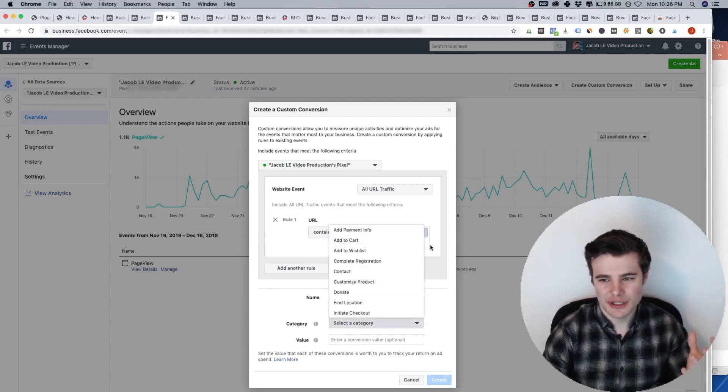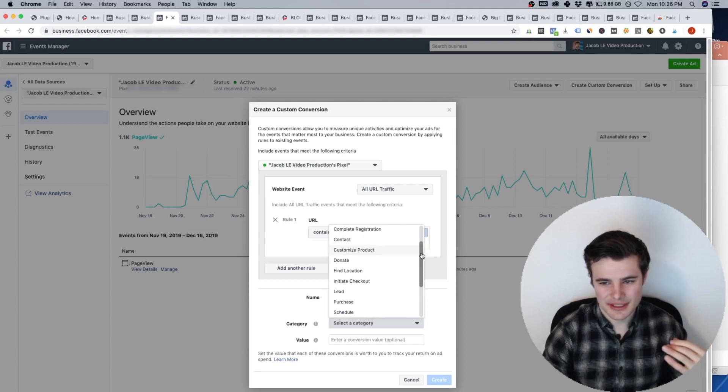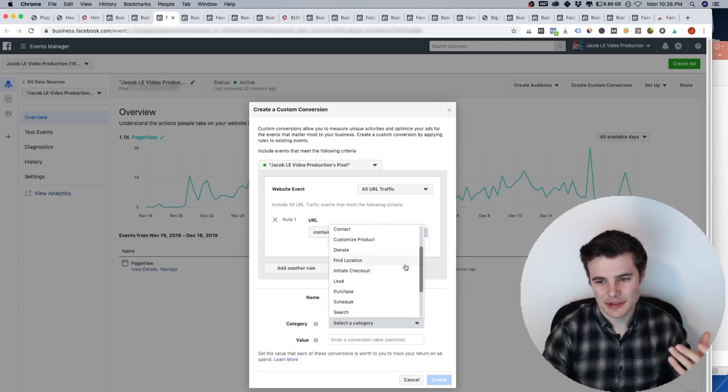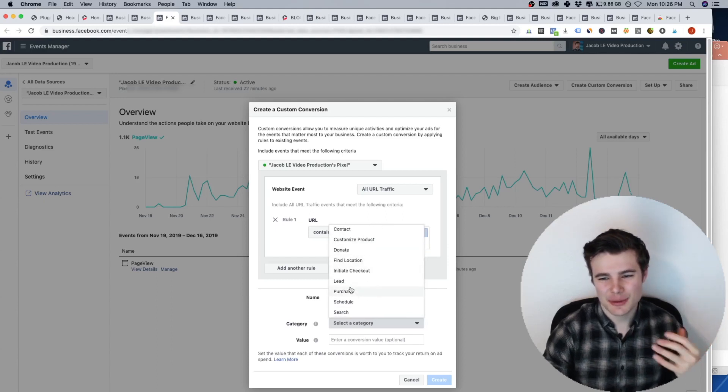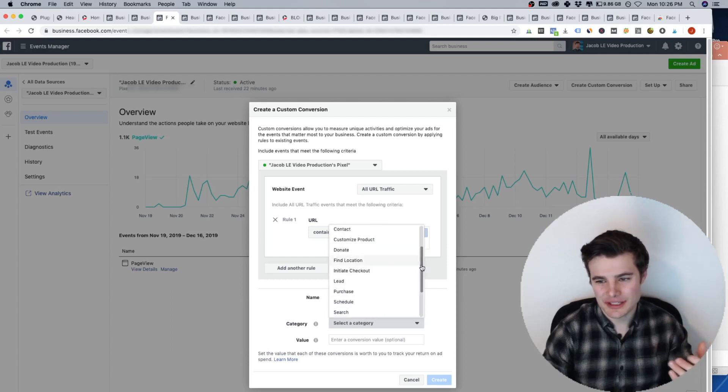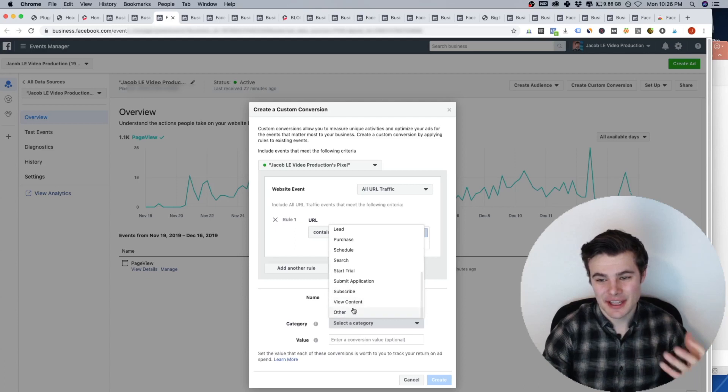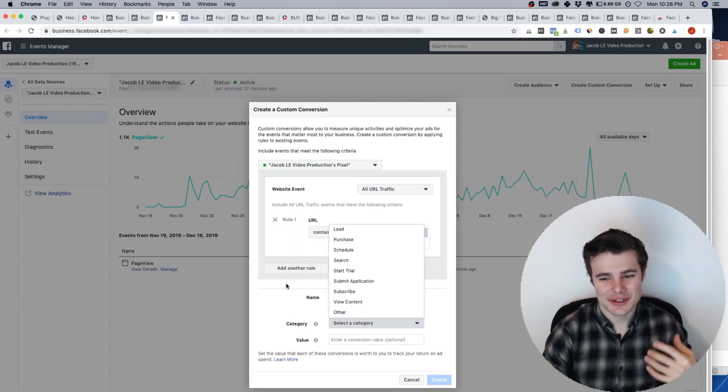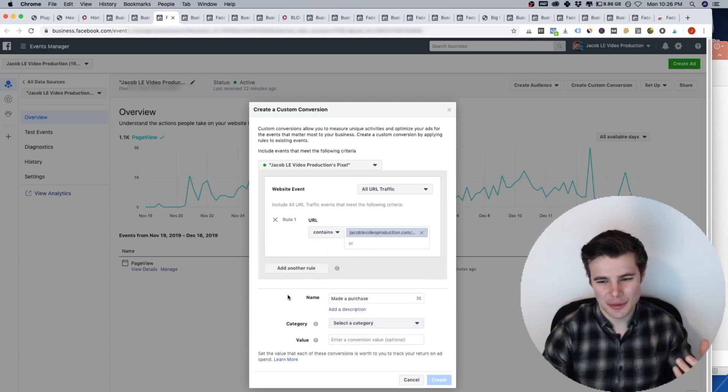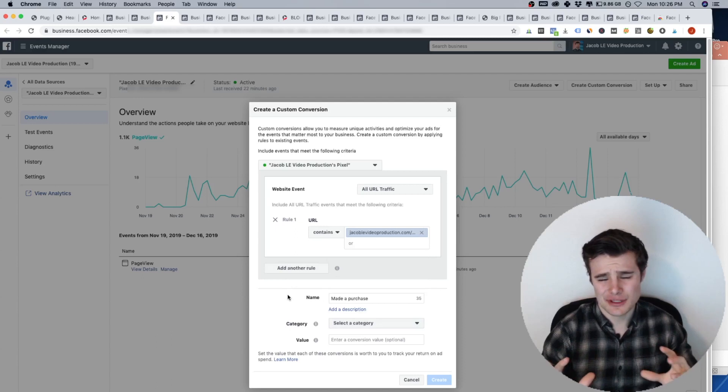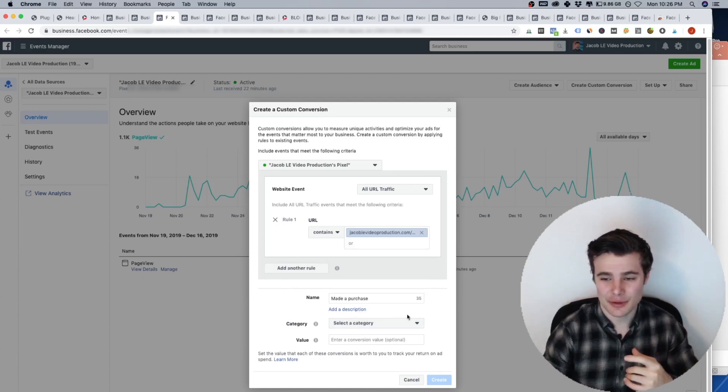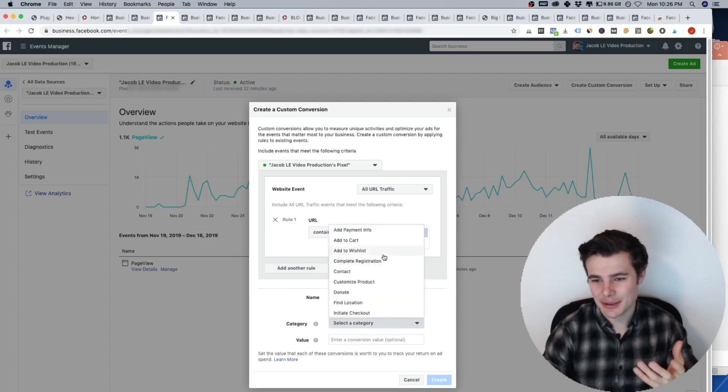And then category, they have like these predefined events or things like that. So for this would be purchase. So you generally want to stick with these, you know, they do have an other category. Or if you're setting up a certain way, it may kind of get confused of like, okay, what are you tracking, if you select a category, it knows, okay, I just tracked purchases.